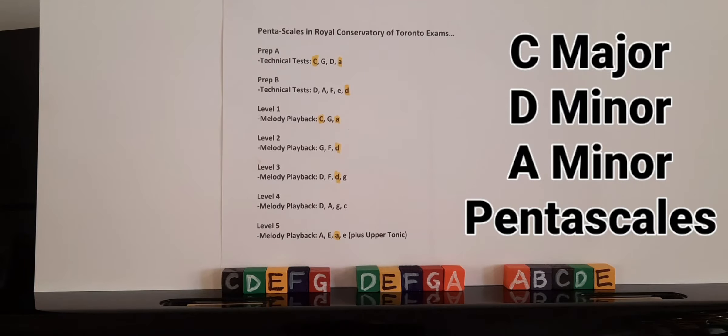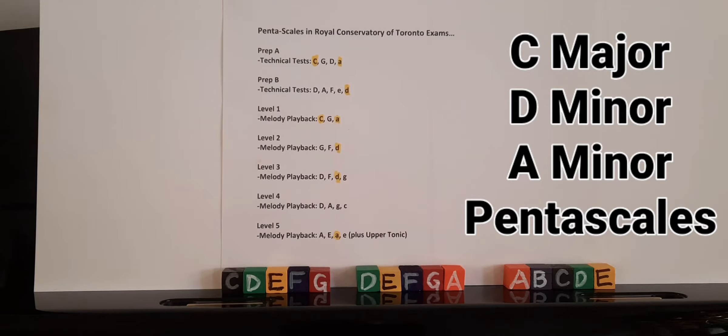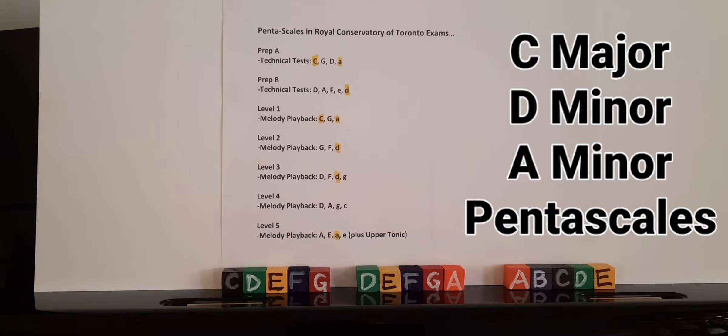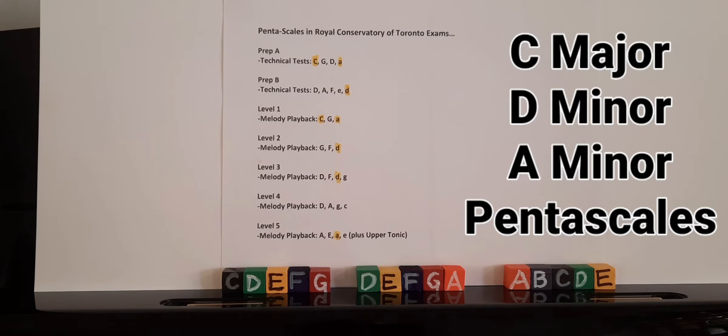Hello, this is Michael Gufrere and this is a short video on pentascales. Pentascales come from the Greek word penta for five, so five notes.